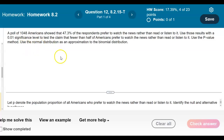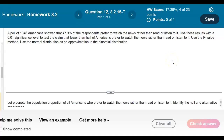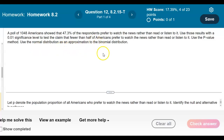A poll of 1,048 Americans showed that 47.3% of respondents prefer to watch the news rather than read or listen to it. Use those results with a 0.01 significance level to test the claim that fewer than half of Americans prefer to watch the news rather than read or listen to it. Use the p-value method and the normal distribution as an approximation to the binomial distribution.